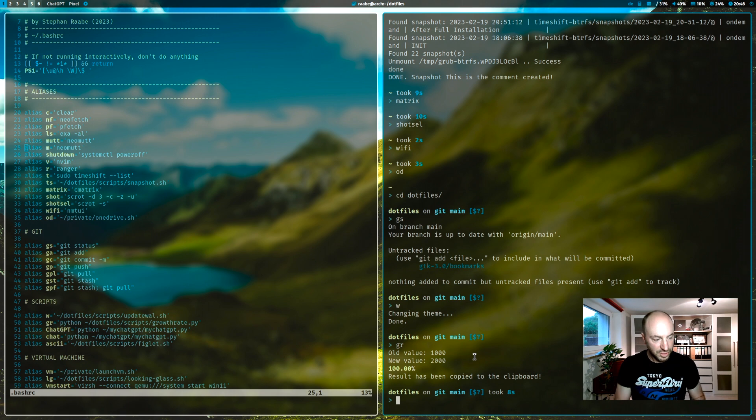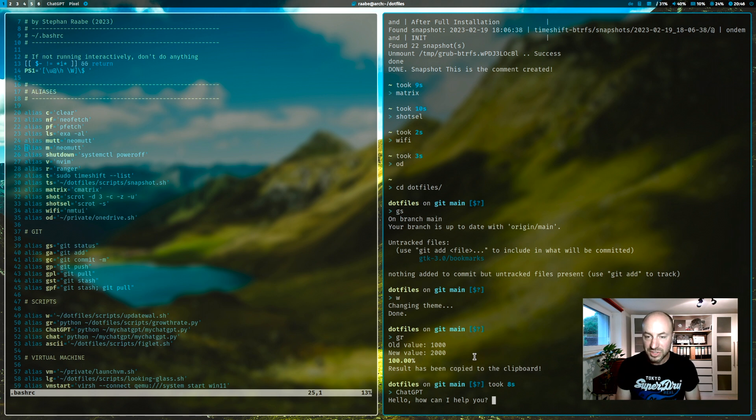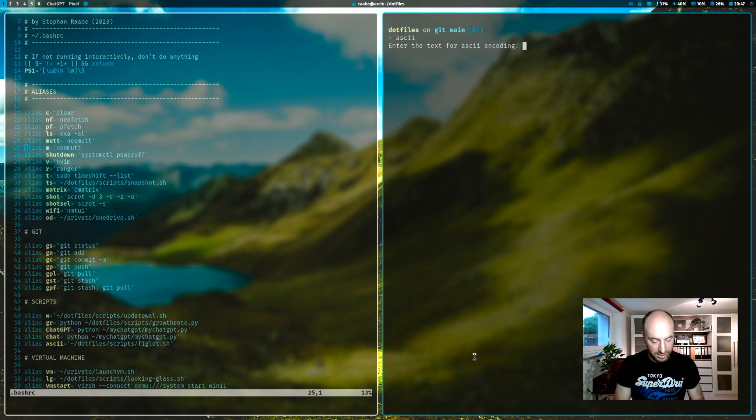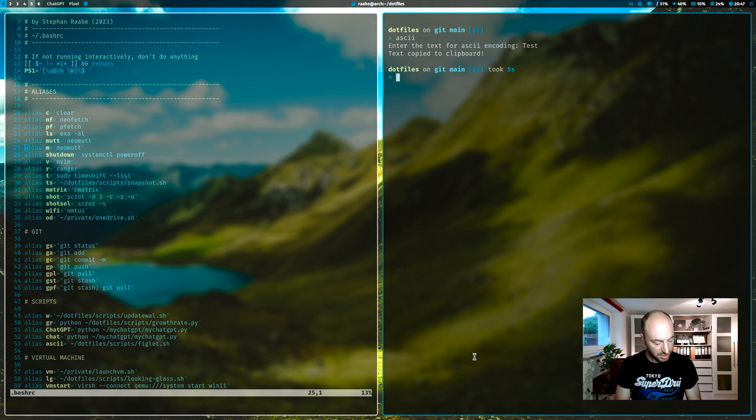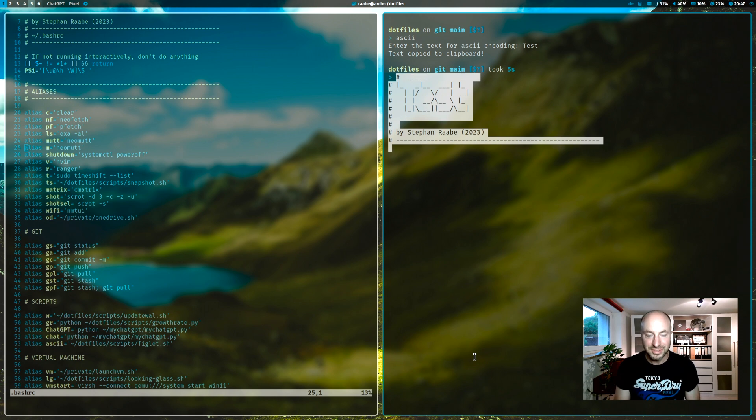With ChatGPT, I start my ChatGPT script. With ASCII, I can create a figlet font. And it's in my clipboard. And here is the generated text.